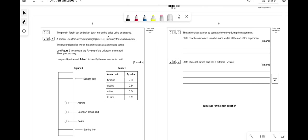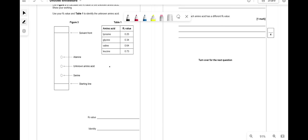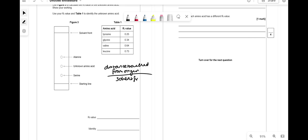The protein fibrin can be broken down into amino acids using an enzyme. A student uses TLC to identify these amino acids, identifying two as alanine and serine. To calculate the Rf value, it's distance traveled from origin over distance to solvent front. Using Figure 3, that gives an Rf of 0.34, and the identity according to the mark scheme is glycine.